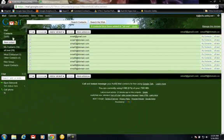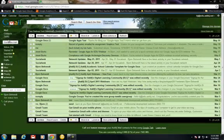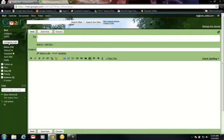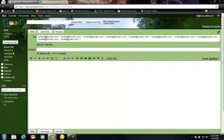If you want to email the group, you just click on Mail, Compose, type in the group name, and all the email addresses will show up.